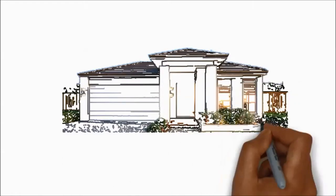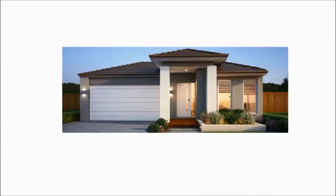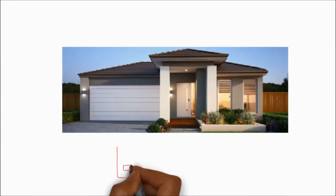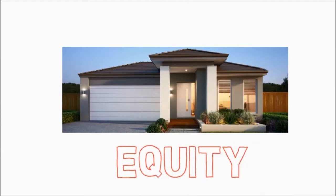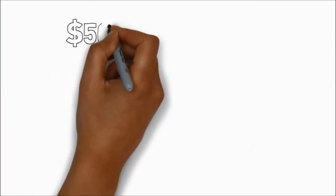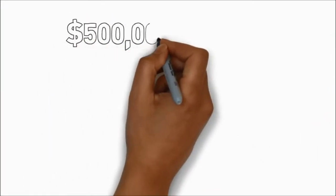I'm going to teach you the basics about property investing as well as some more advanced strategies. The first topic for today is equity. It's something you really need to understand if you want to become a successful property investor.